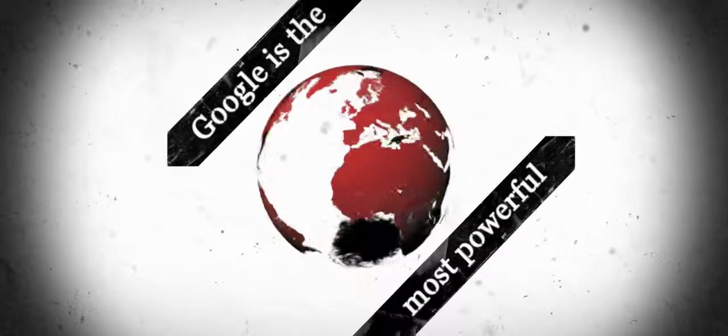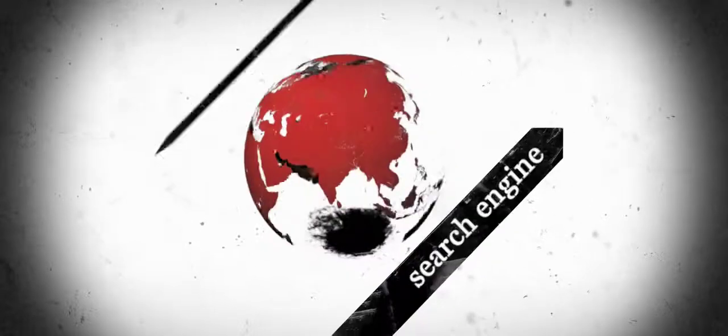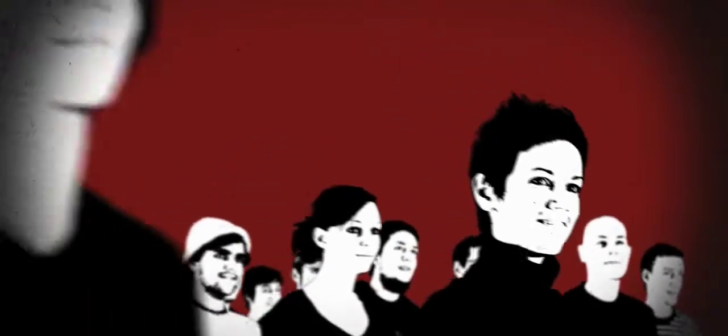Google is the most powerful search engine on Earth. Today, billions of users Google for any kind of information.